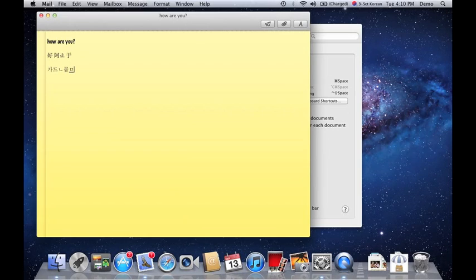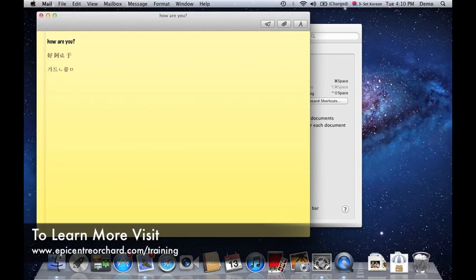Okay. So there you go. That's how easy it is to change the language of your computer and even type in different languages. So I think that should do it today. Thank you for watching and have a good day.